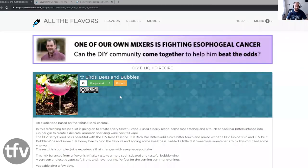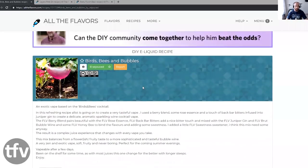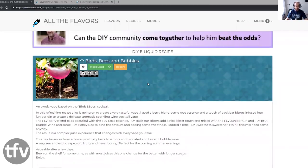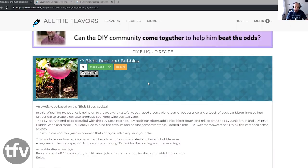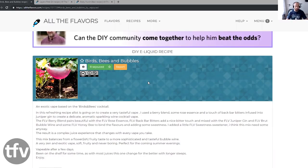I want to start off with Birds, Bees, and Bubbles by Chris Garner. Seduced is what his name is on ATF. This is a fairly new, I think brand freaking spanking new recipe. I've just seen it recently being released. Let's just go through what this whole recipe is about. Birds, Bees, and Bubbles by Seduced. An exotic vape based on the Birds, Bees cocktail. In this refreshing recipe, a lot is going on to create a very tasteful vape.